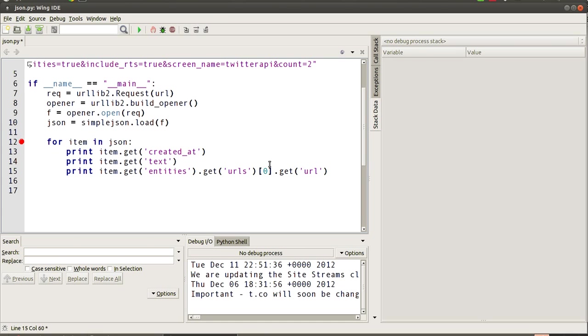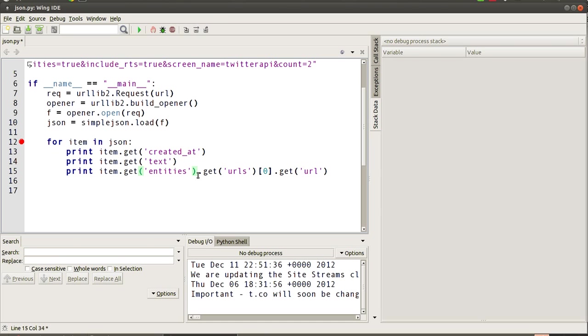Now, if you haven't seen chaining methods, what it means is, if I just show you the code, we can get in our variable item, say get the entities part of that item, then we can say get again on top of that, and this is basically us putting another function method applied to what this function has returned. So we apply another function again.